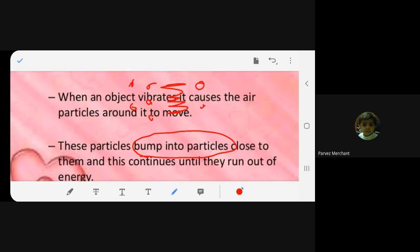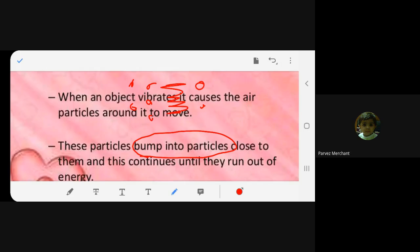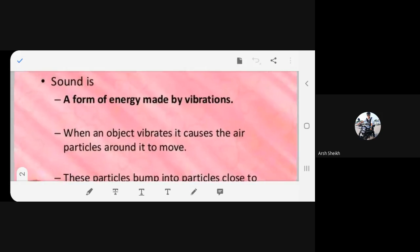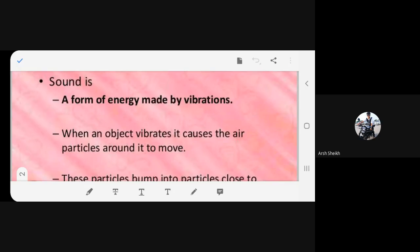It stops vibrating. If there is energy, the particle is vibrating. When the energy becomes zero, the particle will not vibrate — it will come to rest. Is this clear? Yes. Do you have anything to ask? You can ask me right now if there is any doubt.